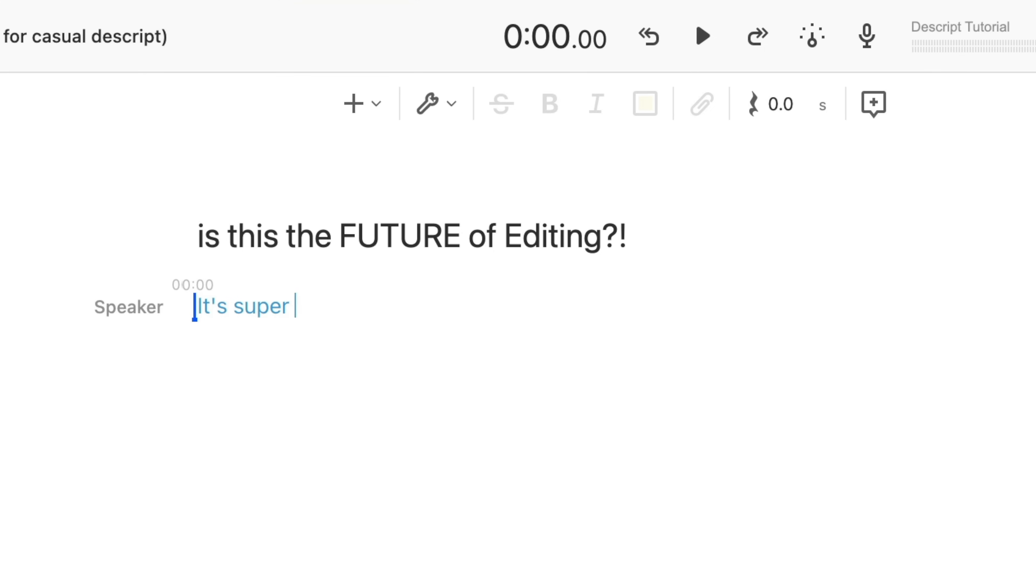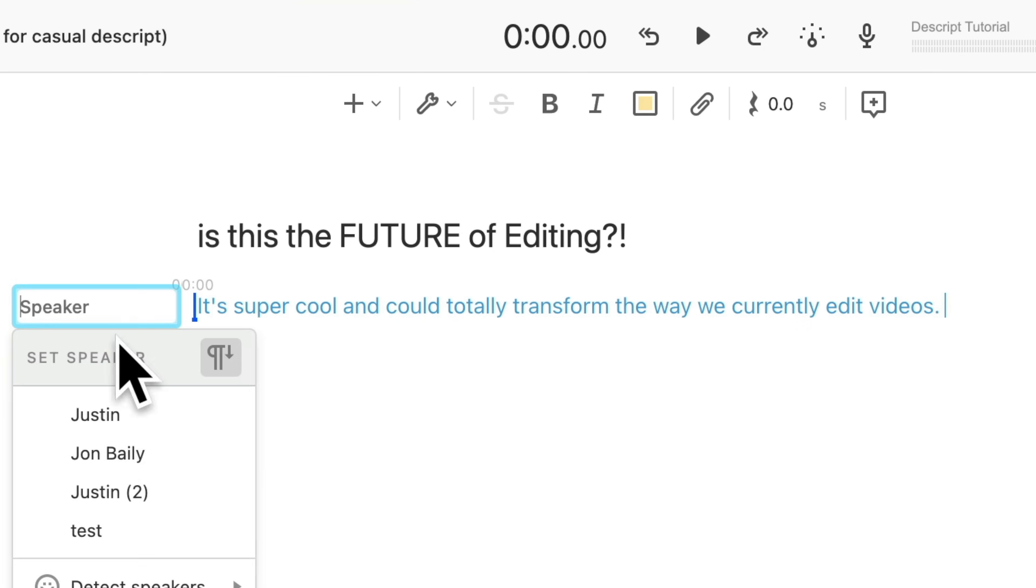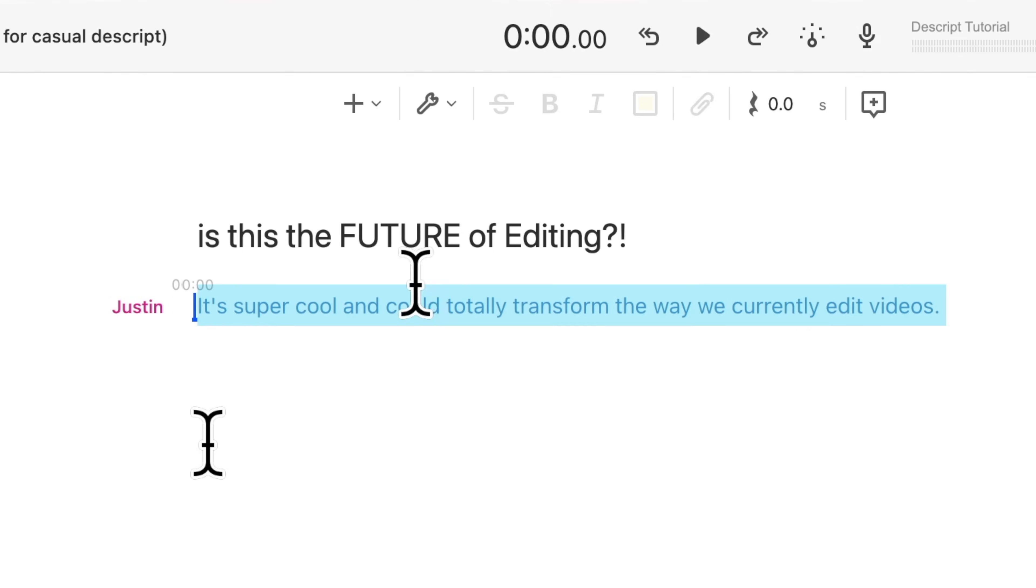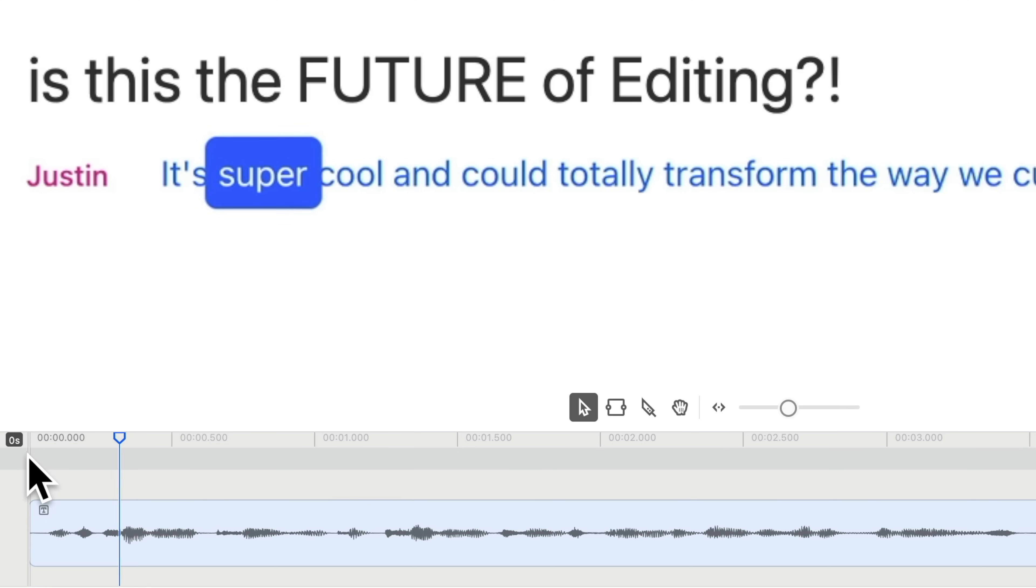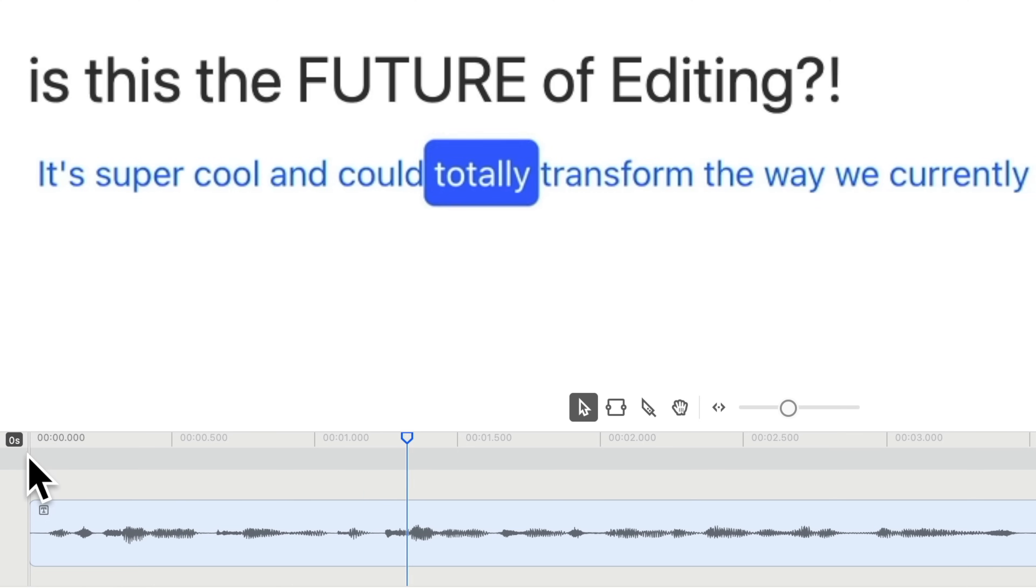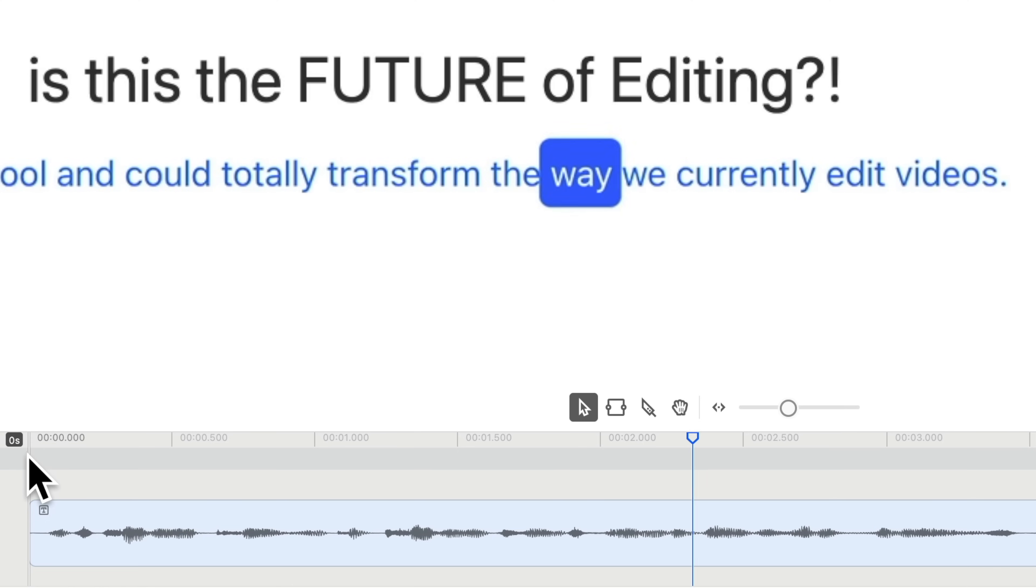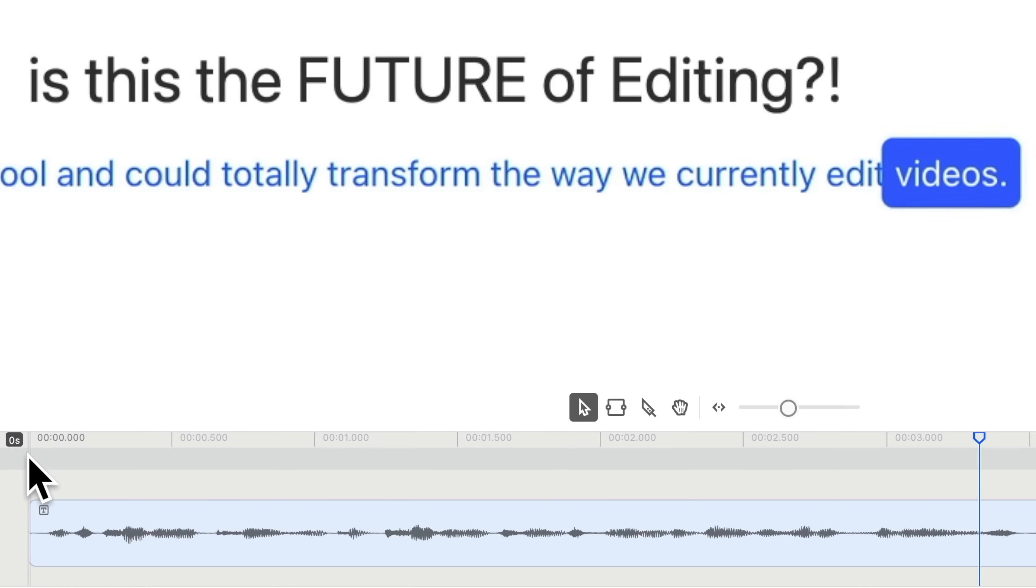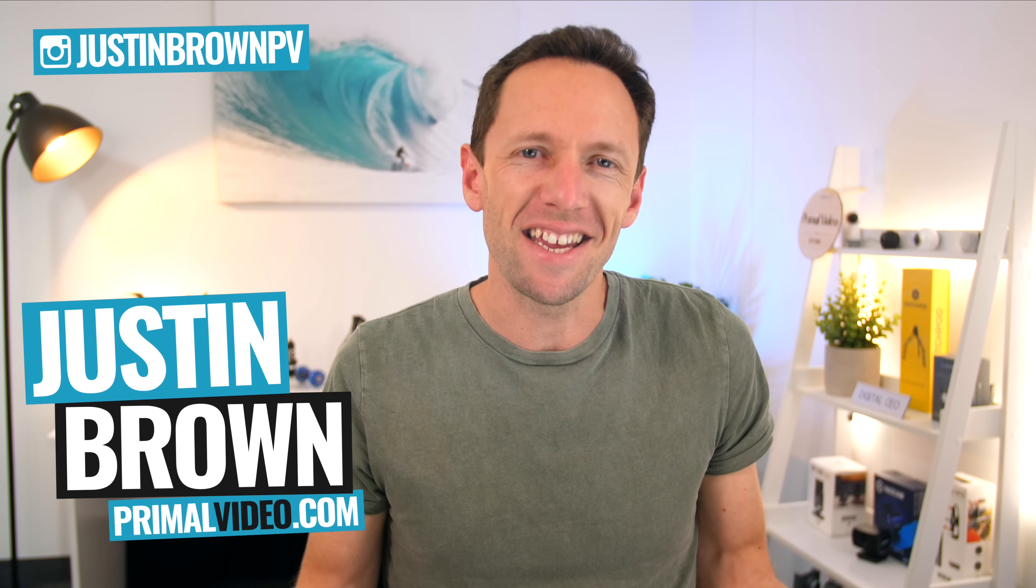That was all Descript. So all I did was type it in like this, then hit play, and this was the result. It's super cool and could totally transform the way we currently edit videos. So that's pretty insane.